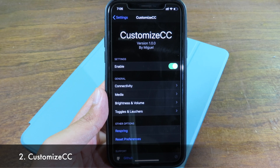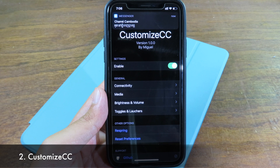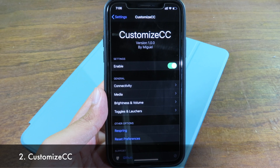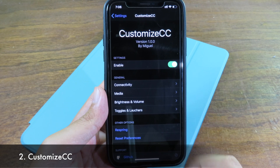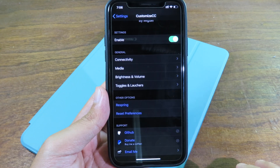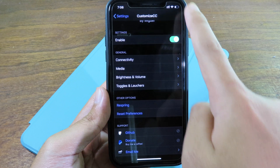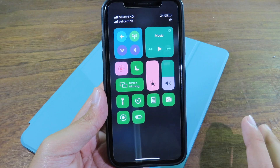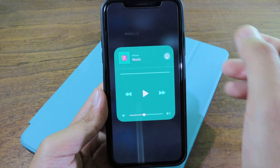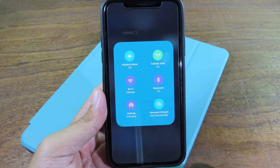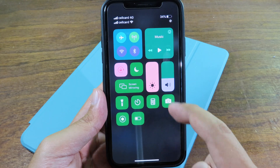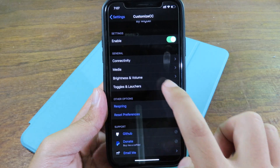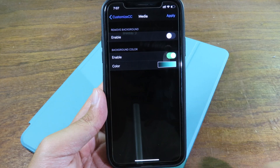For those of you that are tired of the default Control Center, you can now customize it with Customize CC, which allows you to change the color on many different elements. We have connectivity, media, brightness, and volume. You can even customize toggles and launchers. In my Control Center you can find different colors on each element — the media player, Wi-Fi, Bluetooth, brightness bar, and volume bar. You can select and customize any color you like.